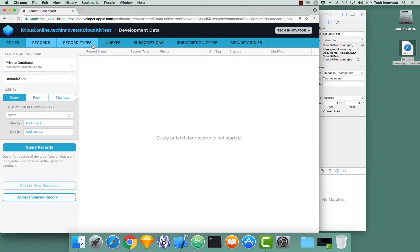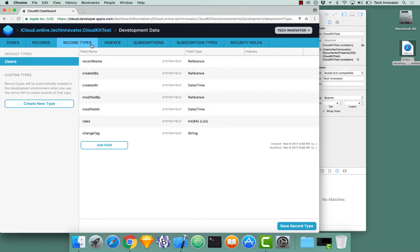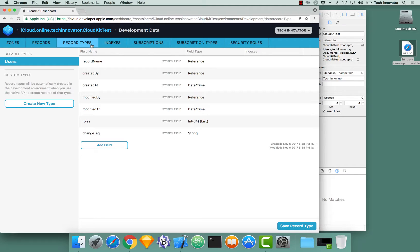CloudKit dashboard also shows you the record types. These are the records that actually exist, types of the records that exist in your database. It'll also show you the indexes on these records to better query your records and subscriptions and a few other things.